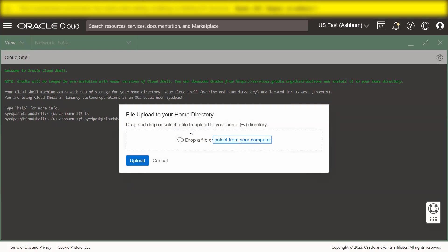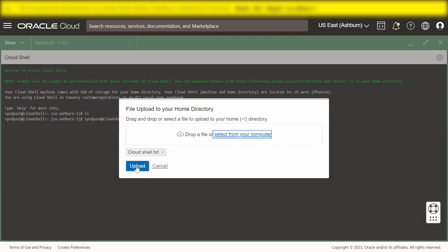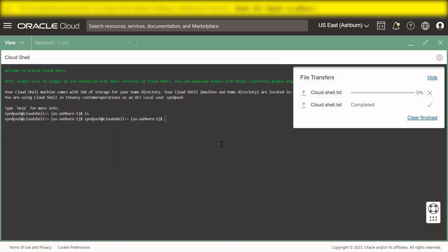Drag and drop a file or click Select from your computer. Click the Upload button. The File Transfer dialog appears.